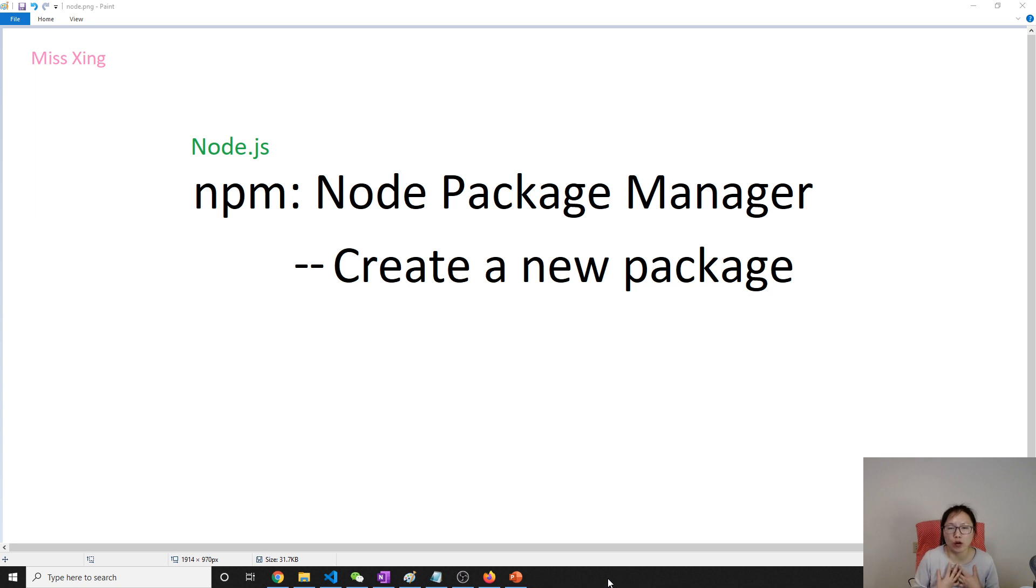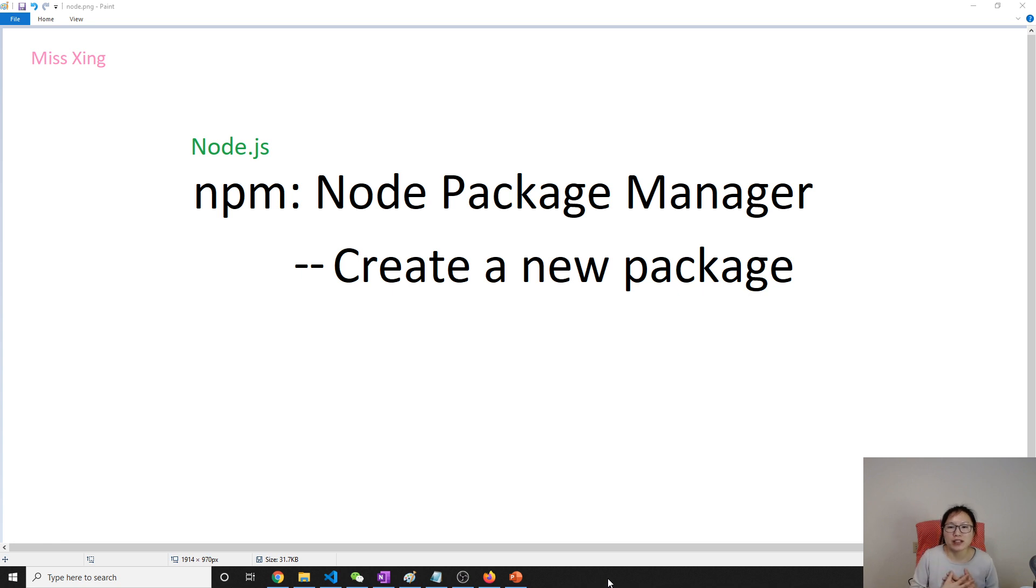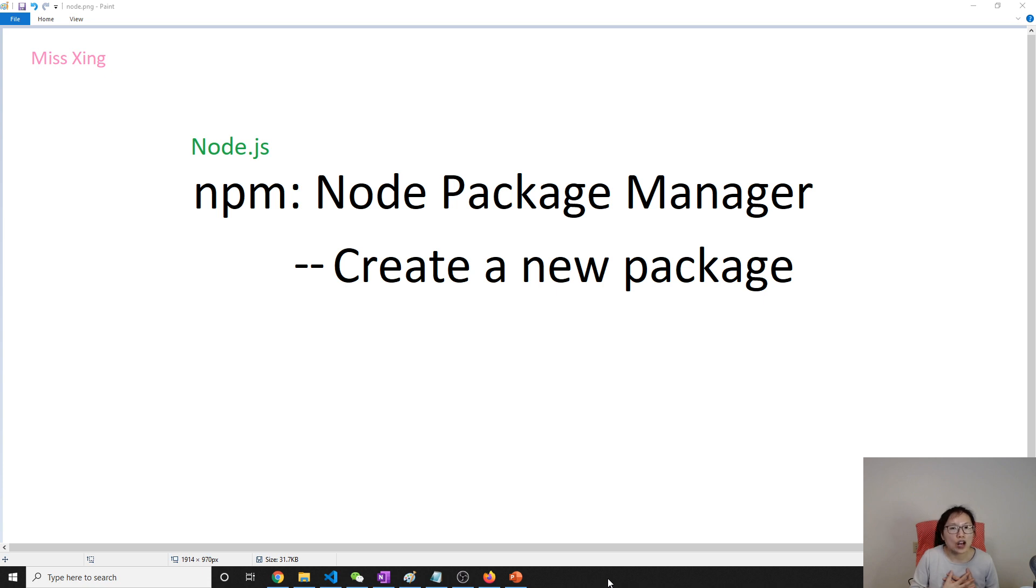When we start in a new environment, they're going to use npm install, using the package.json to download all the dependencies locally in a new environment.